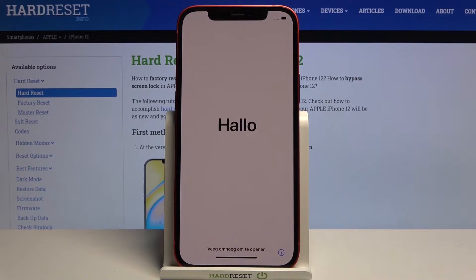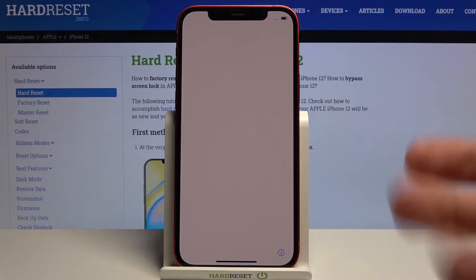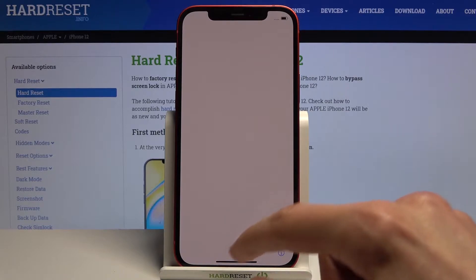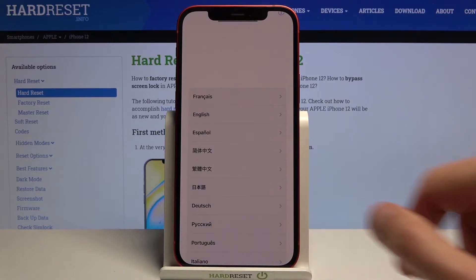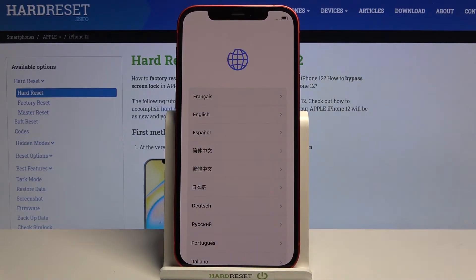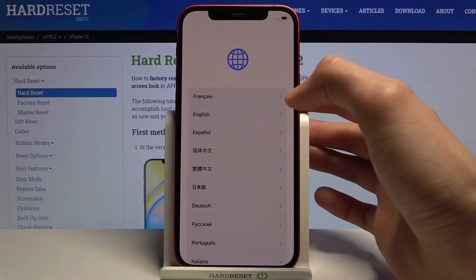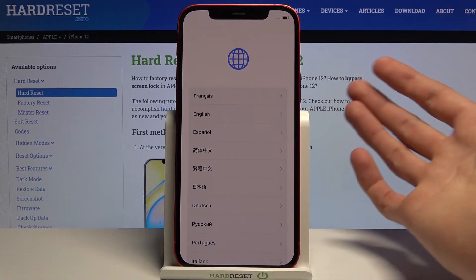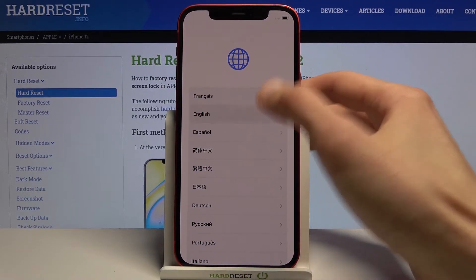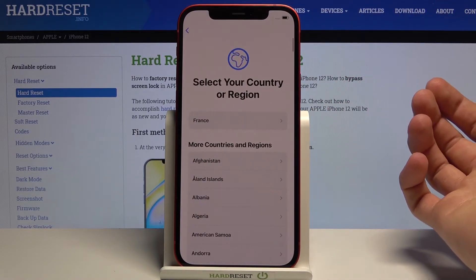So when you boot it up for the first time you will be presented with this screen right here. So let's swipe up and then select our language — I'm gonna stick with English right here.